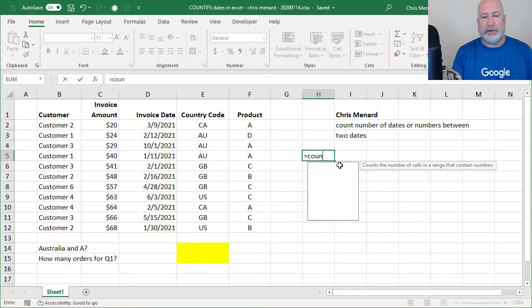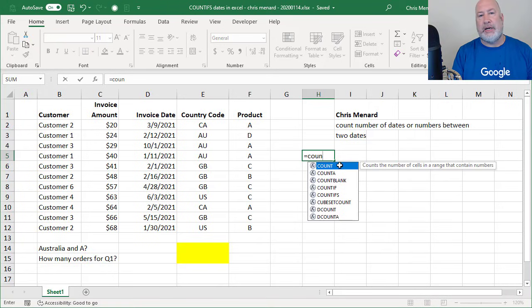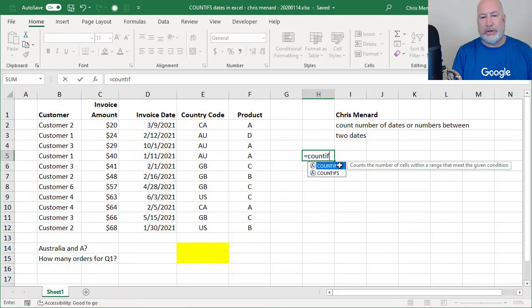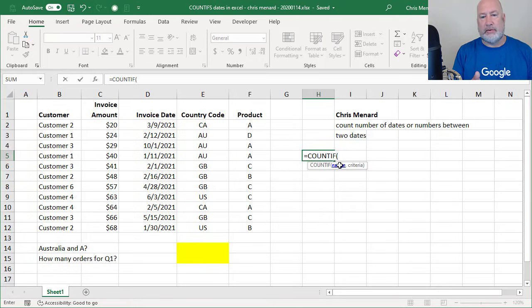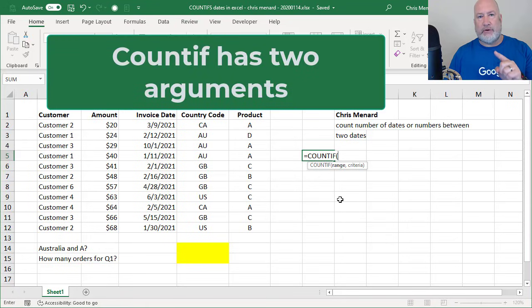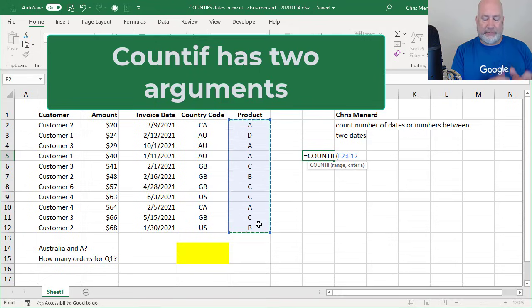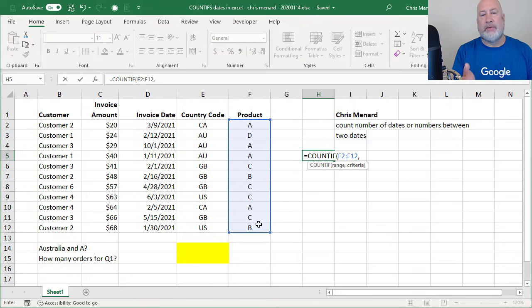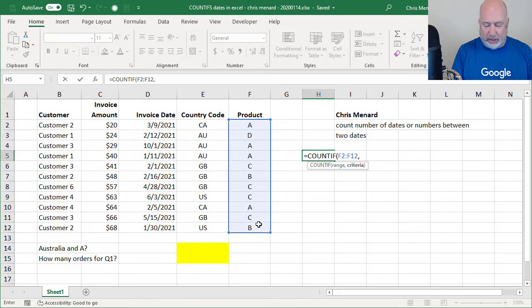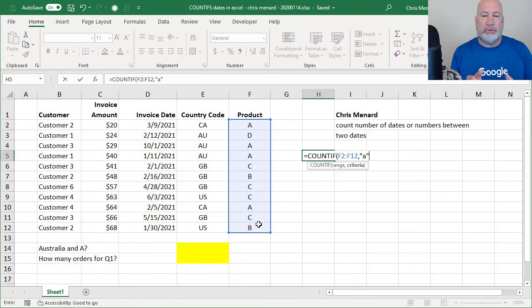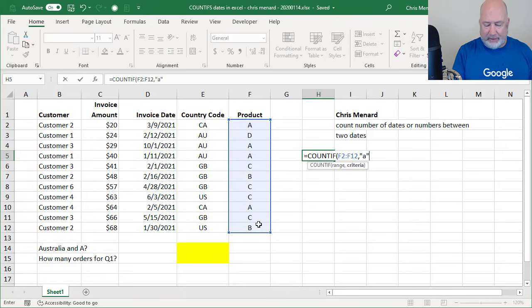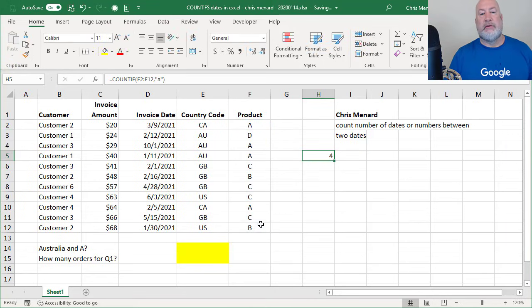So if you wanted to simply know, how many times was product A ordered? I would use COUNTIF, no S. This has two criteria. It wants to know first the range. Well, product A could be inside of F2 through F12, comma, argument number two is what are you looking for? I'm looking for product A. I put it in double quotes. It is not case sensitive, capital A, little a, it doesn't matter.